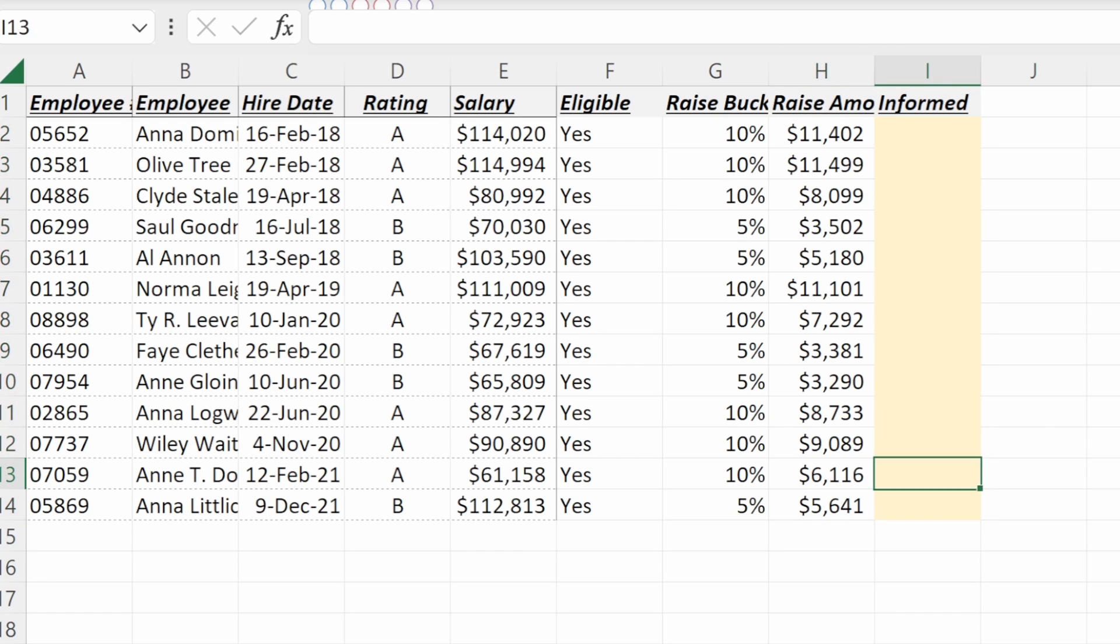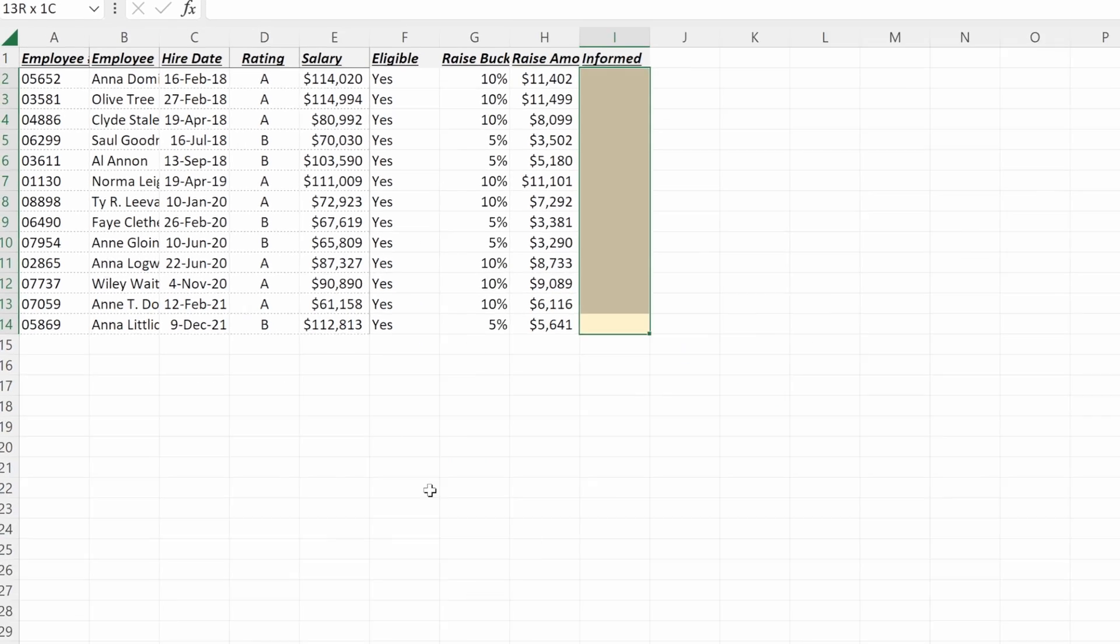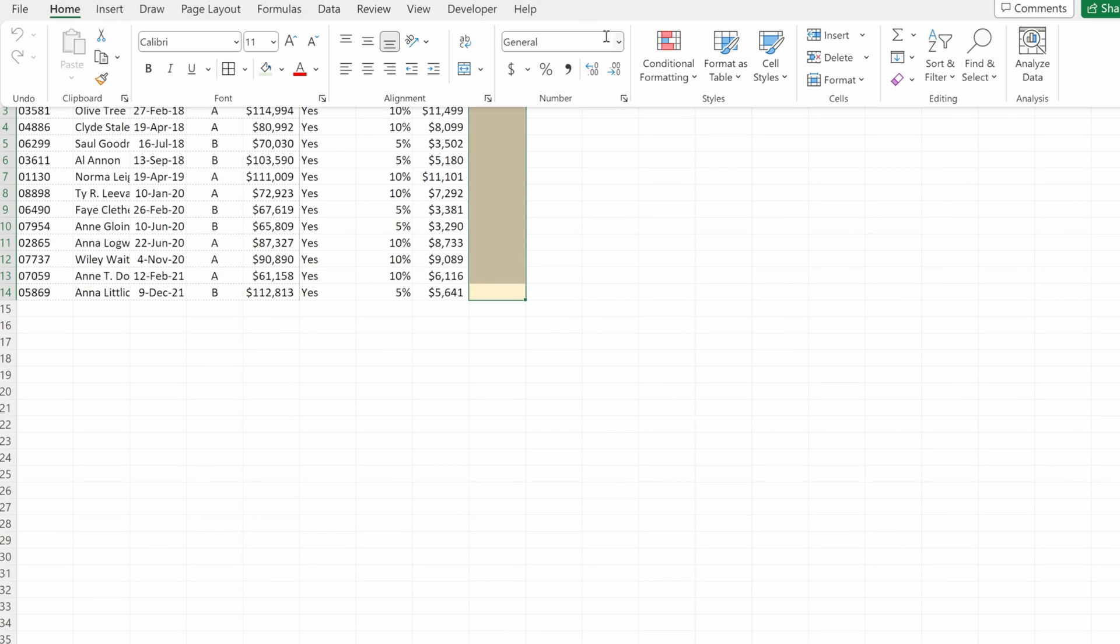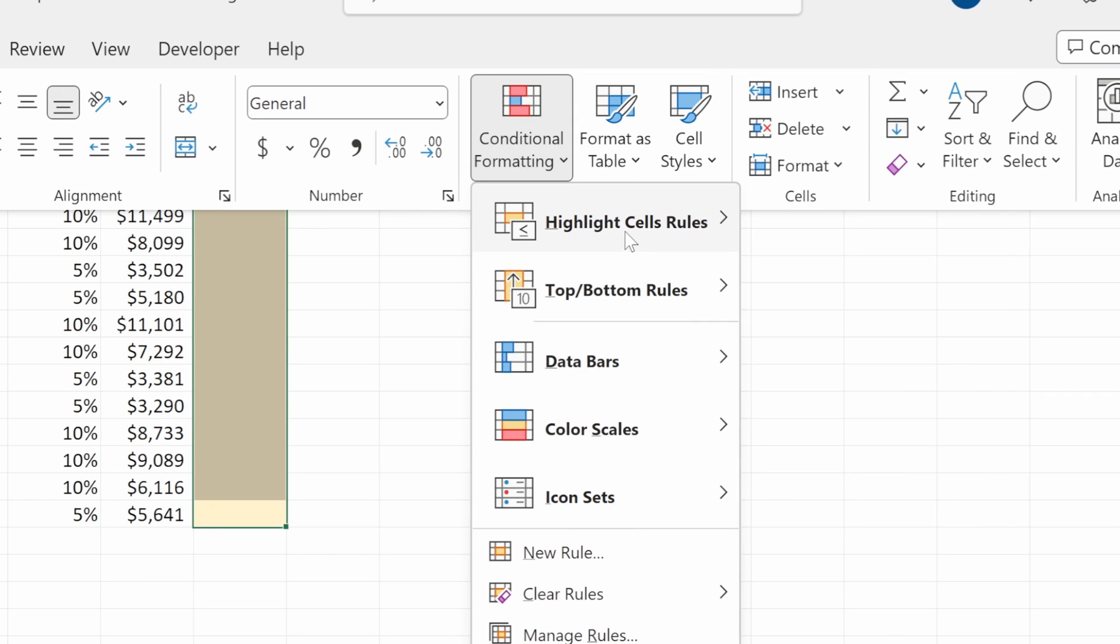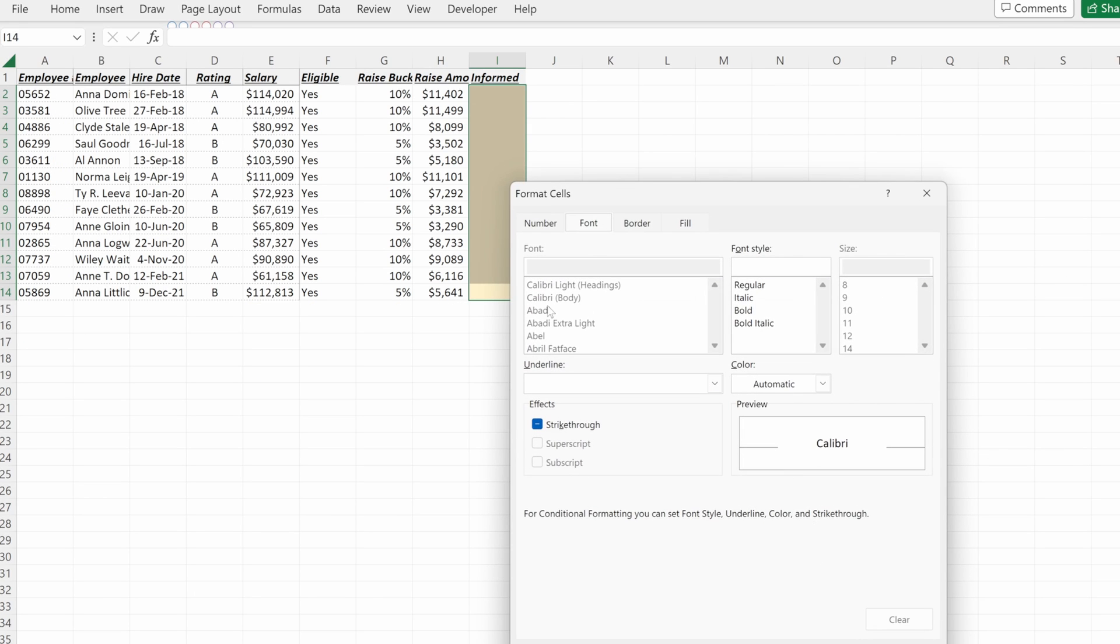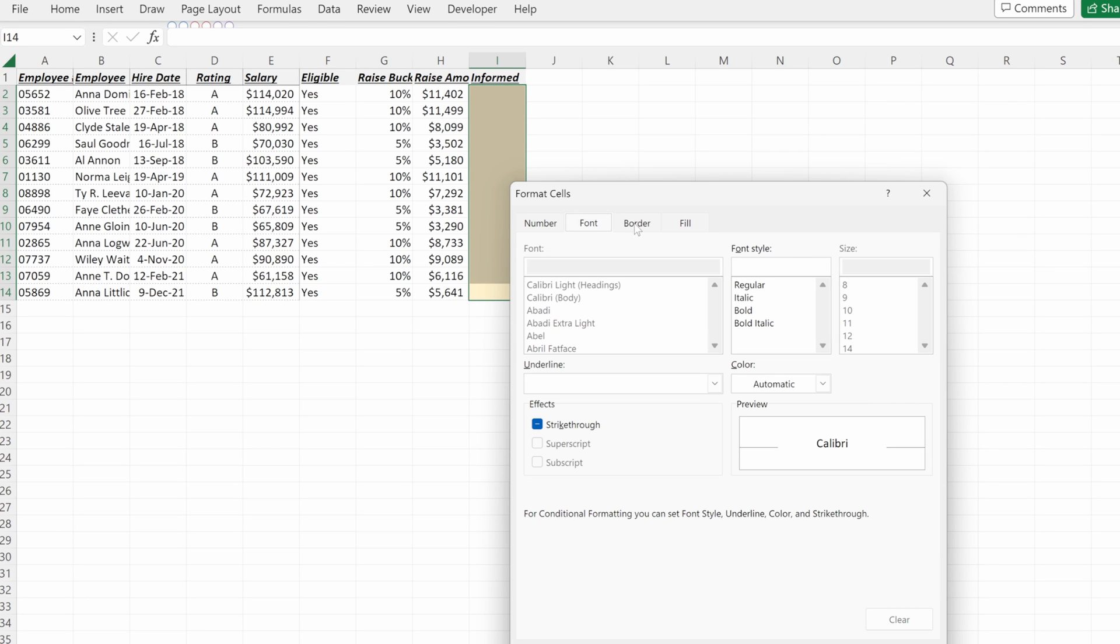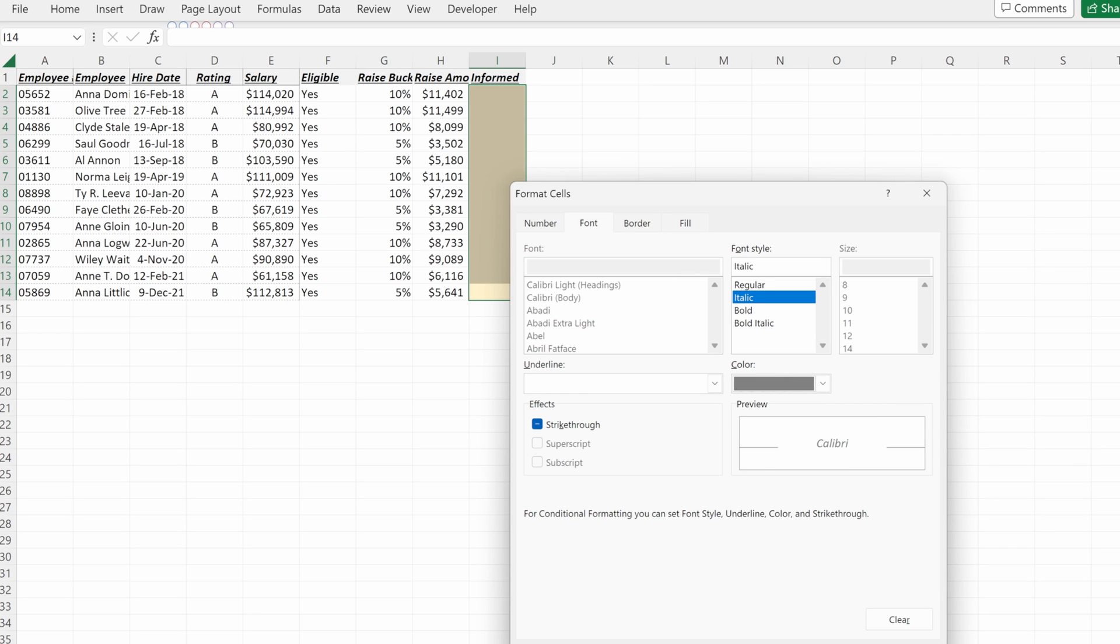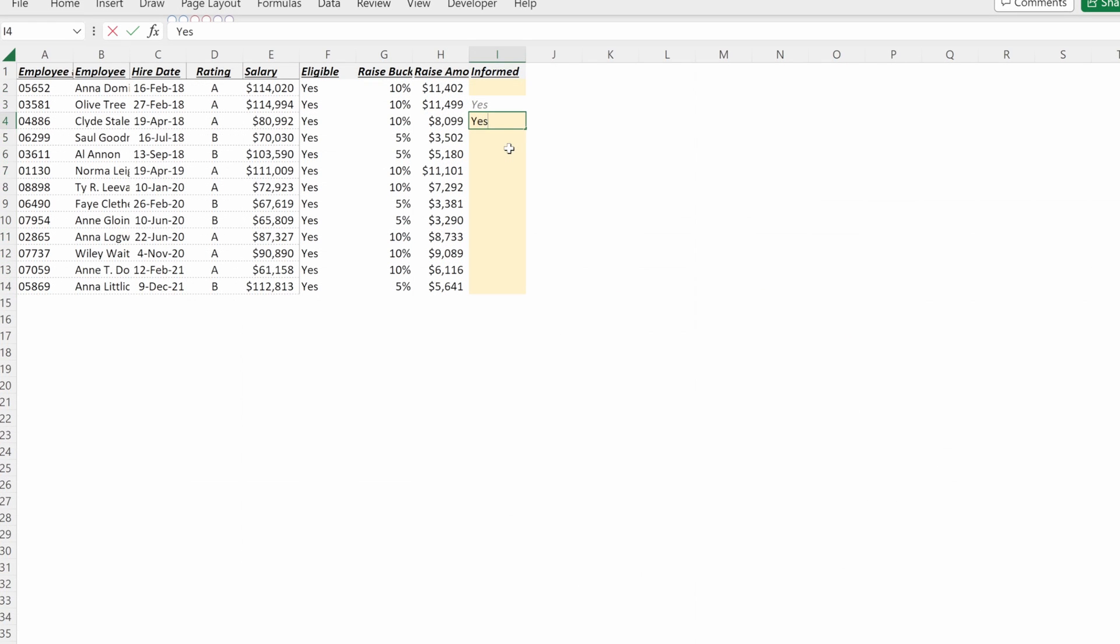And if I make this yellow, a really easy way to do this is with conditional formatting. So if I go up to the home tab and click conditional formatting, highlight cell rules equal to, maybe we just call this yes. I can change this formatting to be a fill of white. And then maybe we want to make this italic, some kind of lighter gray. So it's obvious that they've been informed.